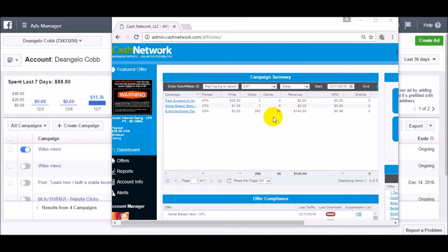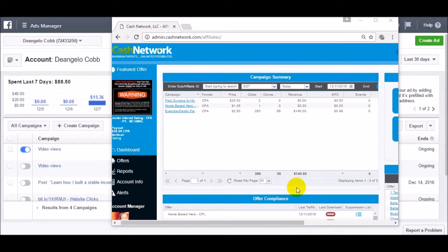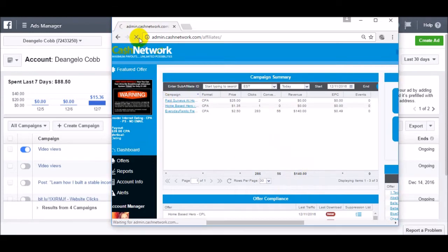What's up everybody, D'Angelo here, just giving you guys a quick update on this done-for-you campaign that I made for you guys. As you can see here, we're at $140. I literally just woke up. This was made all in my sleep.